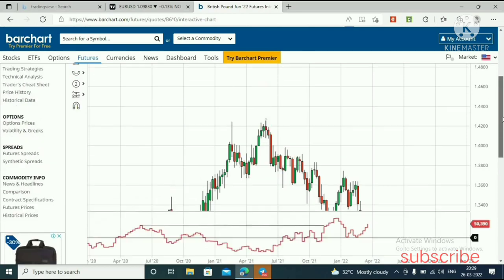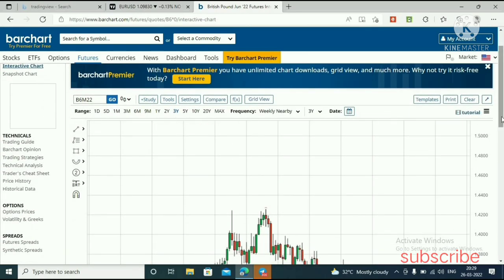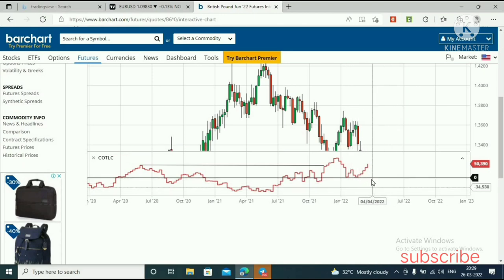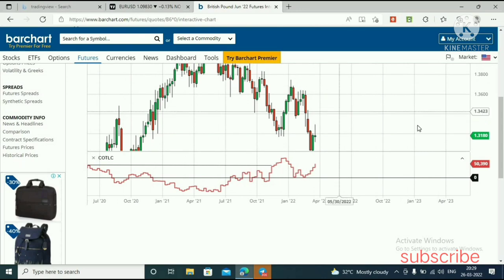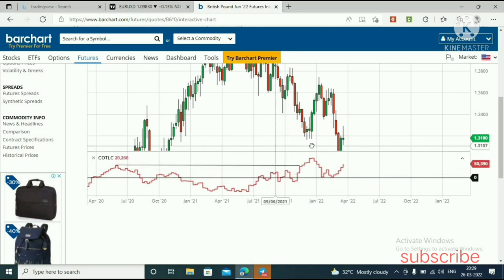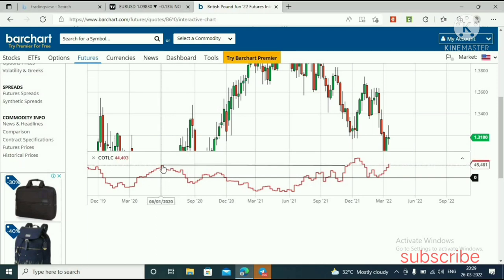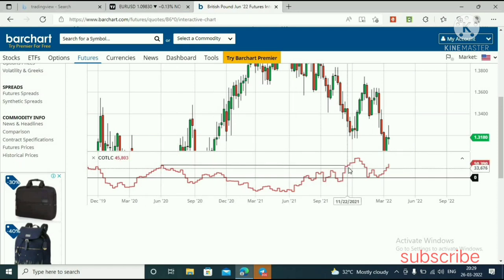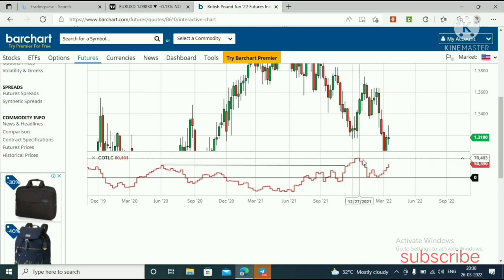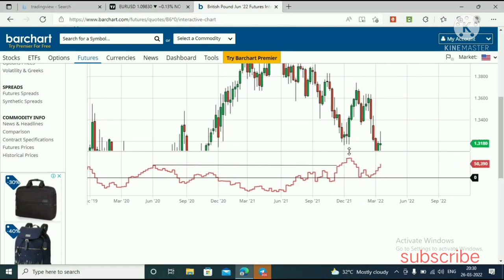I'll show you with the British Pound example. This is the British Pound 3-year weekly chart. This is the COT — the red line is commercials, and the zero line is most important. You can see commercials are above the zero line and break this last 12 months high — the 2020 highs. This is 2021. Commercials are above the zero line and break the last 12 months high. As an ICT student, we know commercials will move lower and price will move higher.